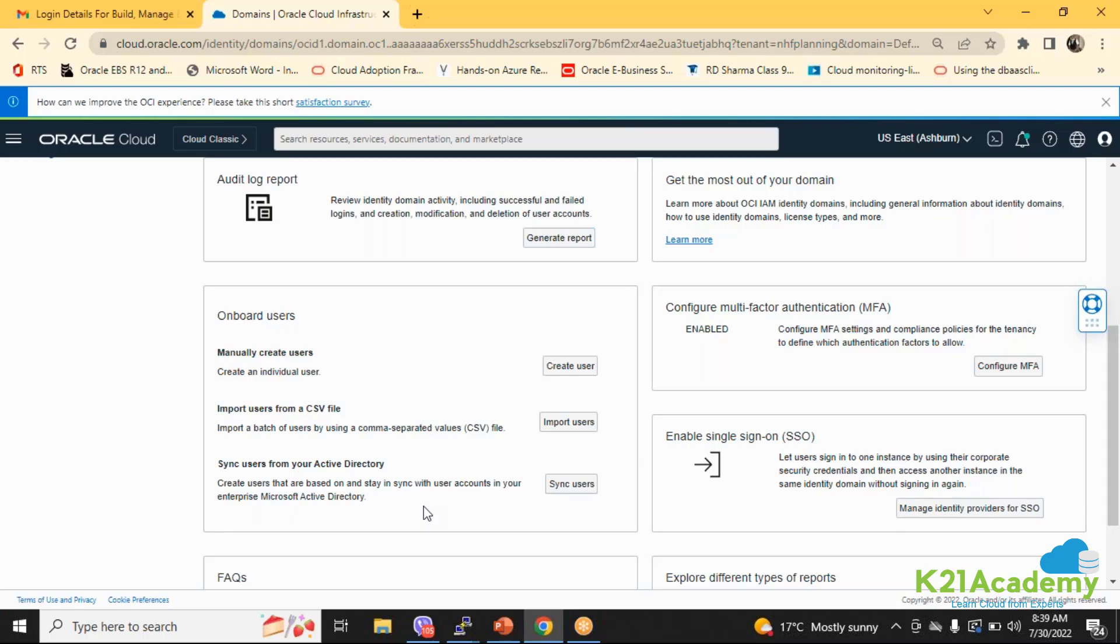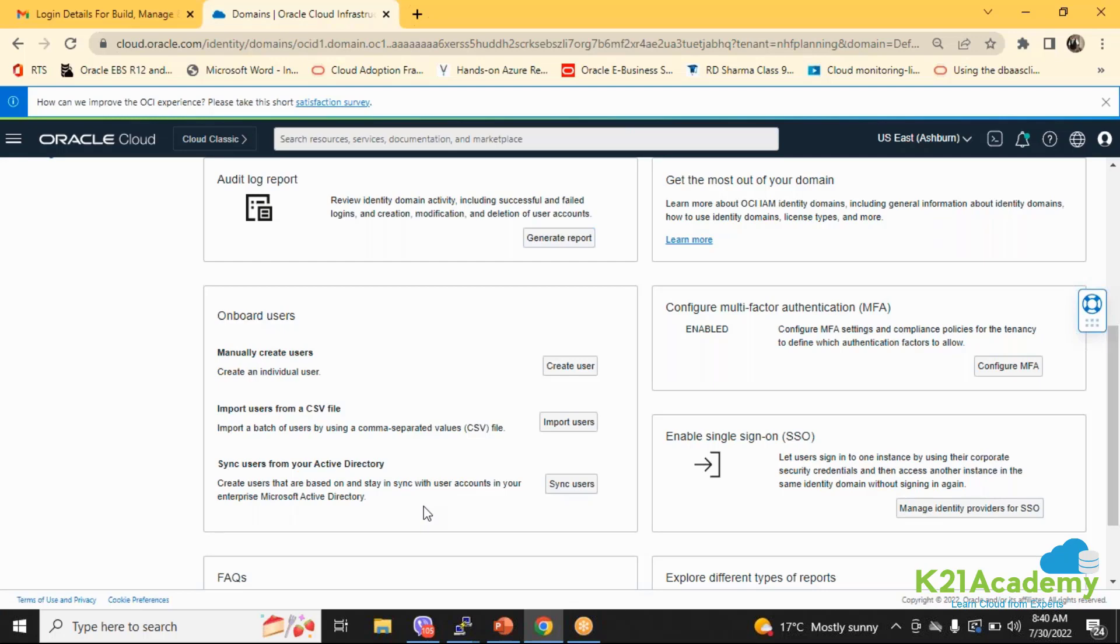In OCI and even in the government cloud, single sign-on is going to be a bit complicated stuff. In government cloud, most of the services are not compliant. Government cloud will have those services which are FedRAMP compliant, HIPAA compliant. Just to let you know, IDCS service is not government compliant service till now.